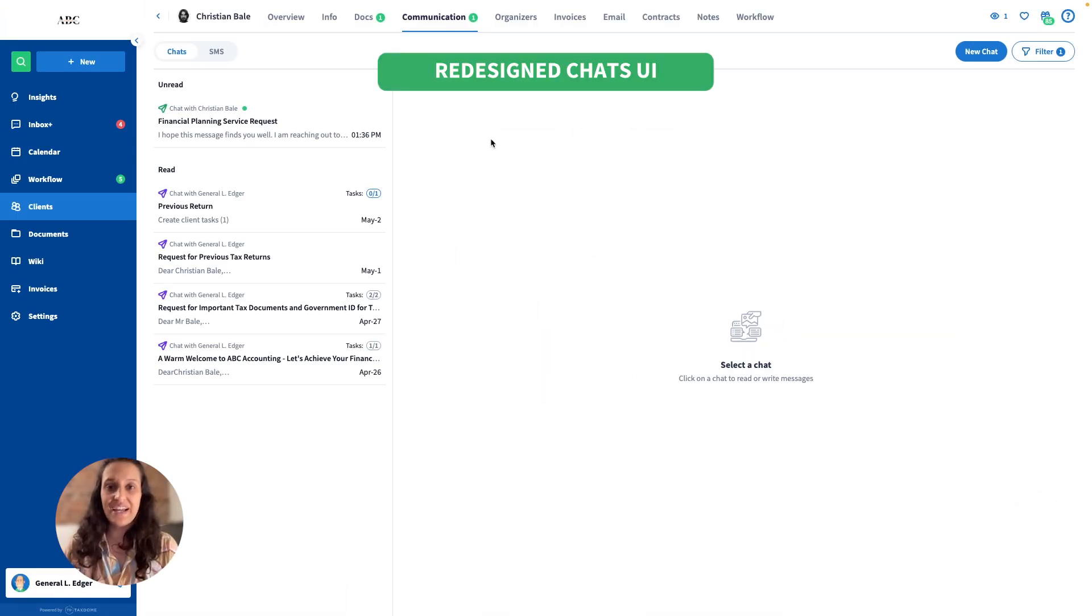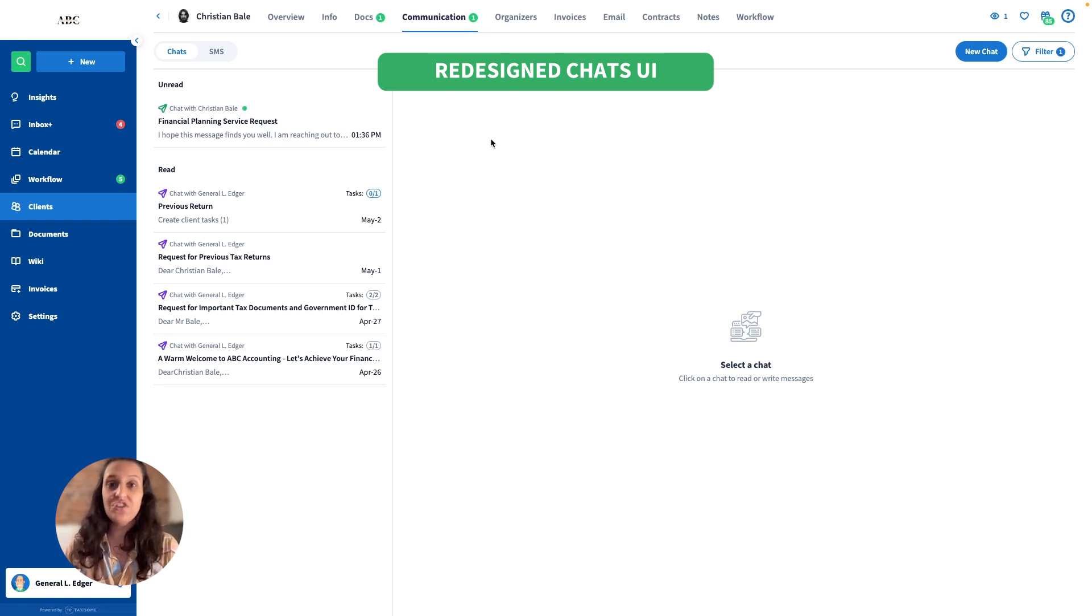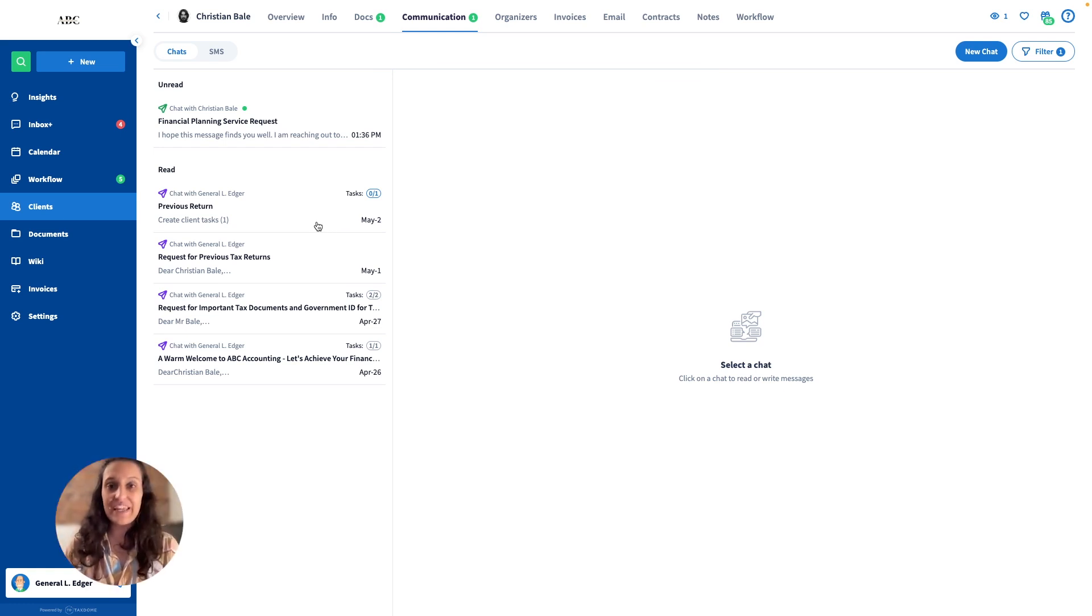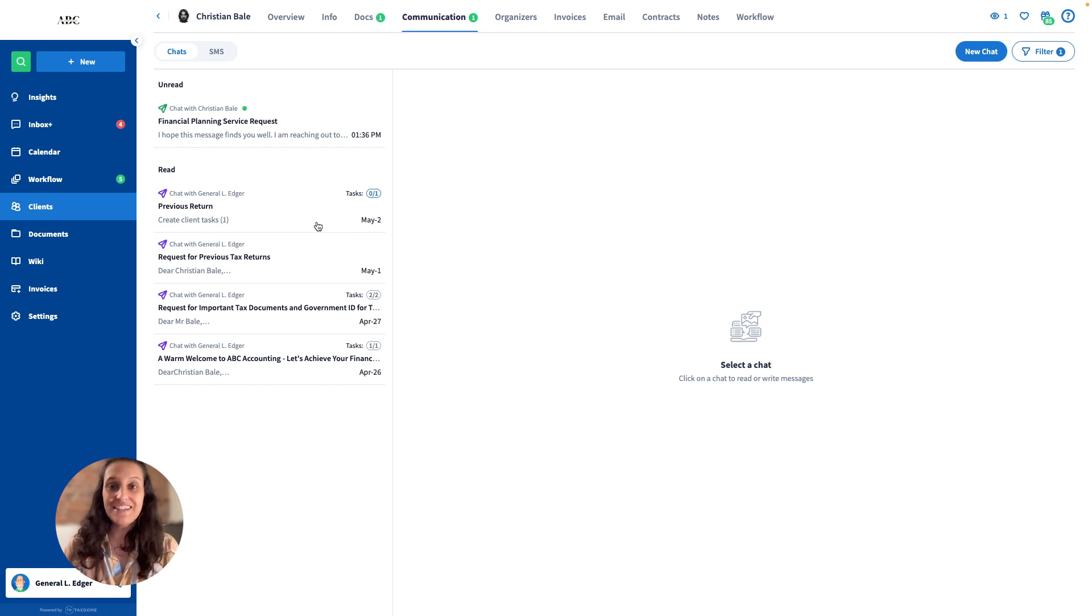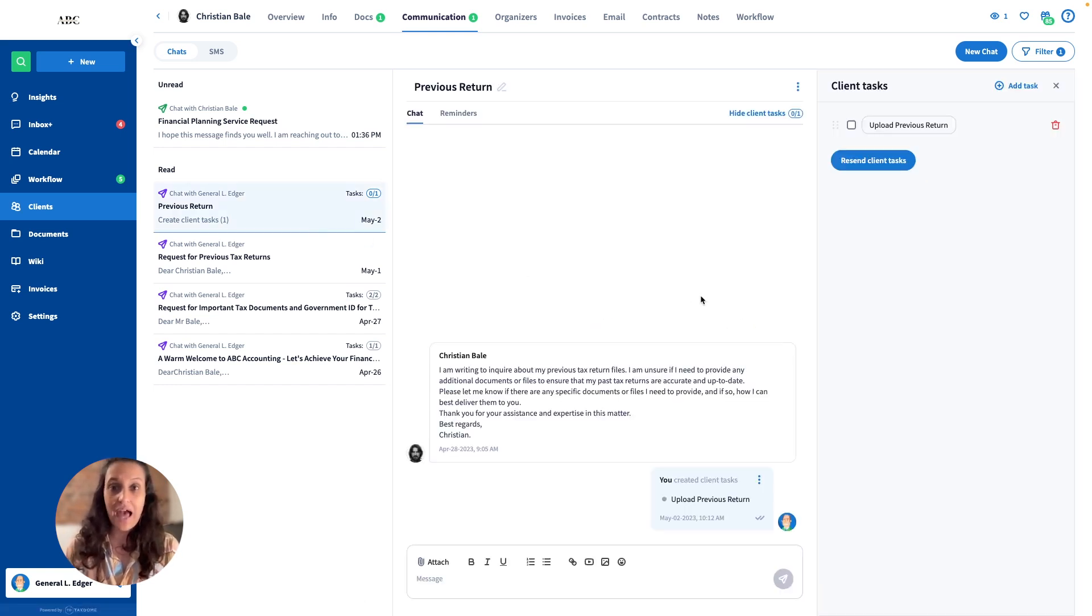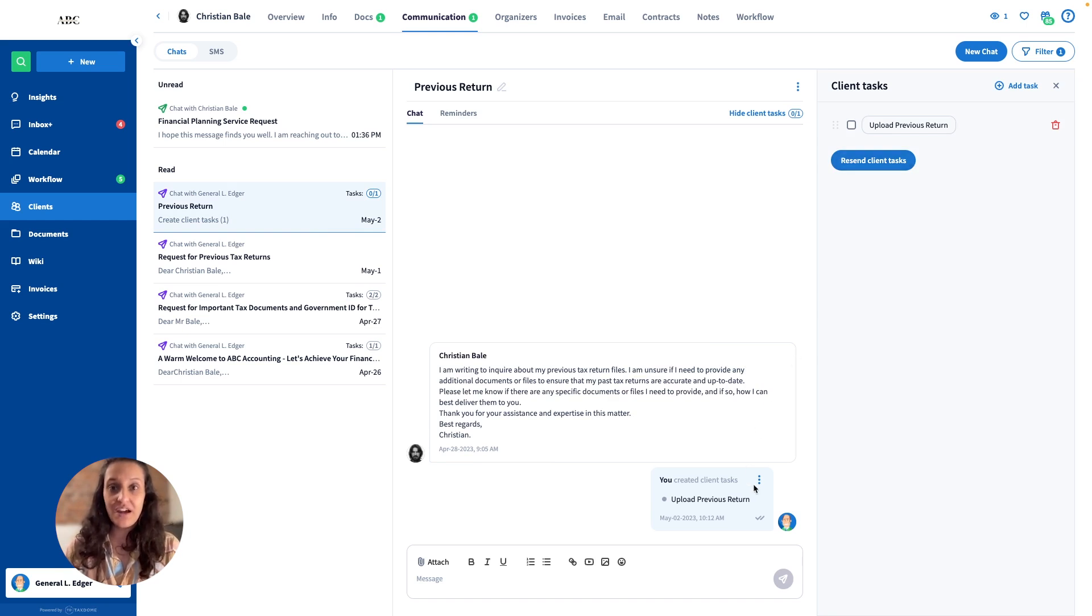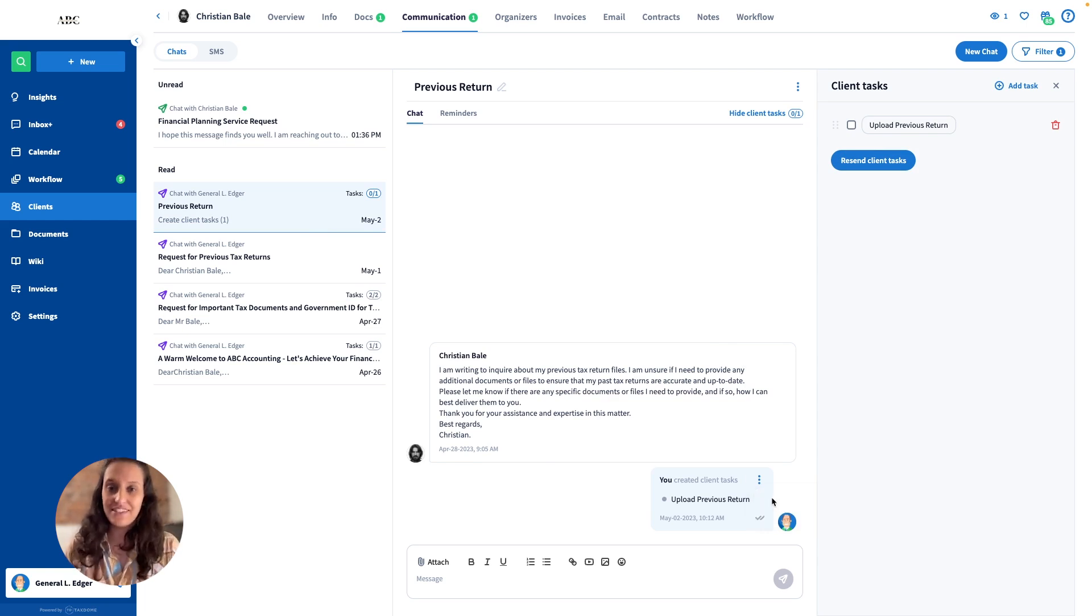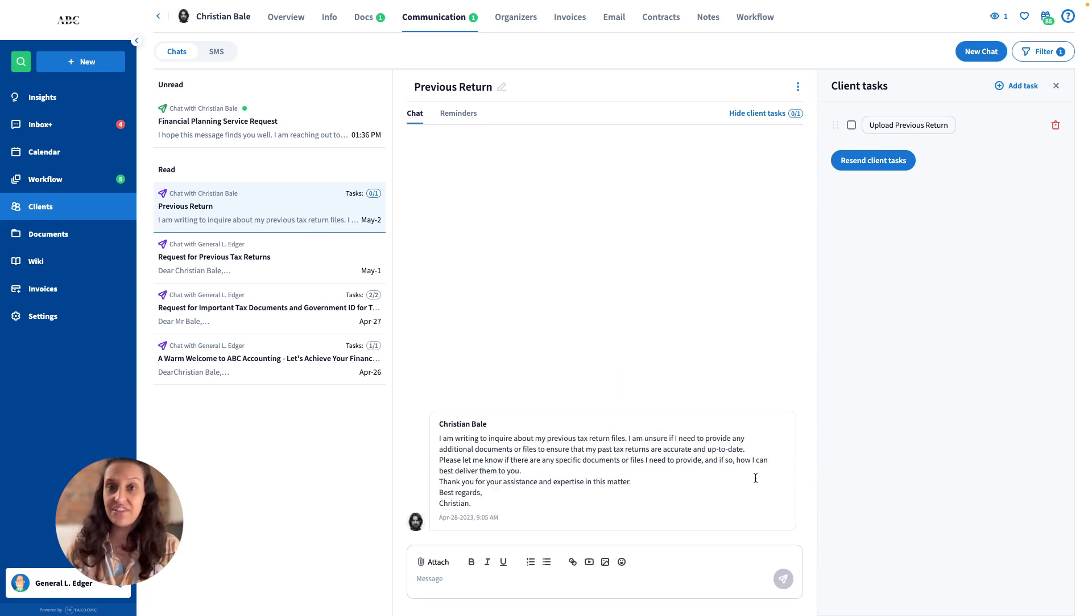We have redesigned the chat interface to enhance usability and ensure seamless client interactions. Check out some of our game-changing upgrades. Client tasks are more prominent. New sorting options have been added. You can easily preview content and you can now edit or delete messages in case of typos or errors. And this is just the first step.